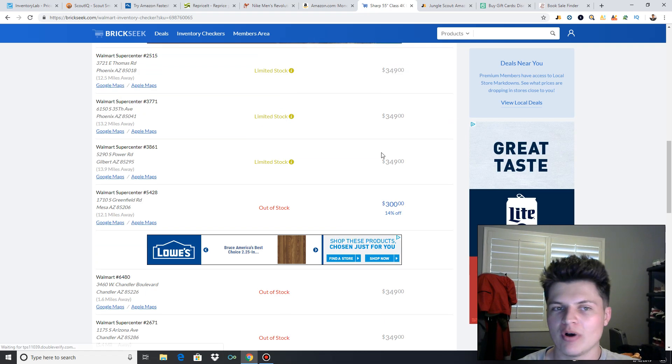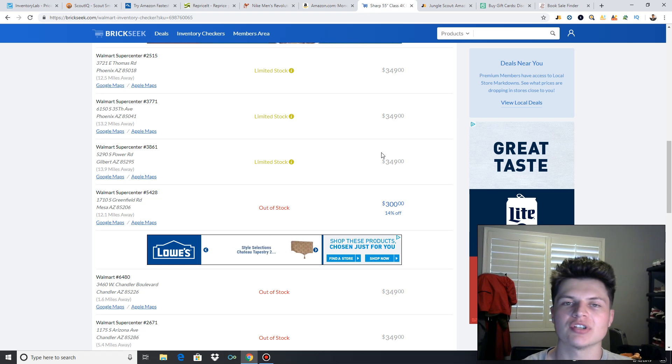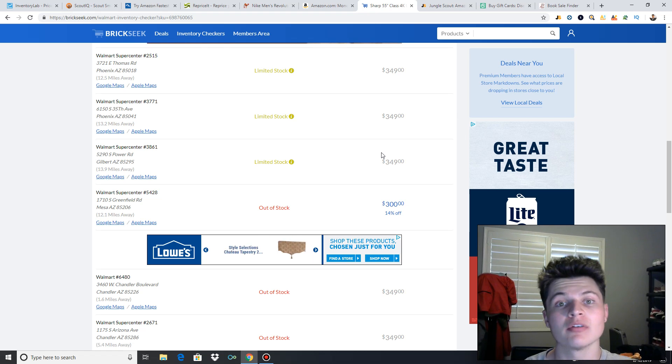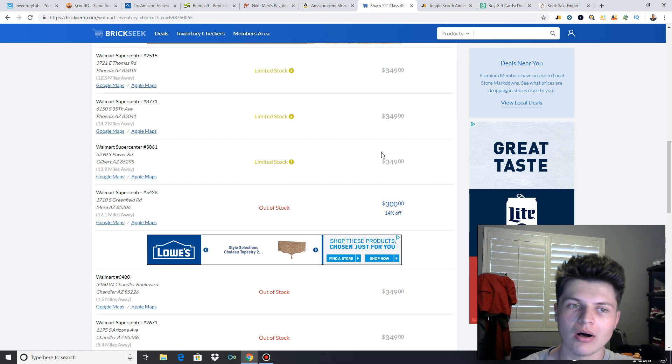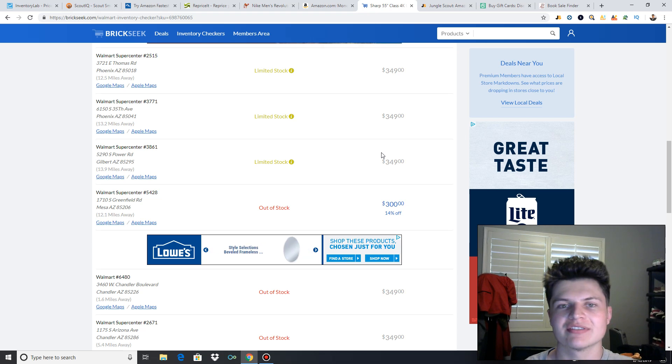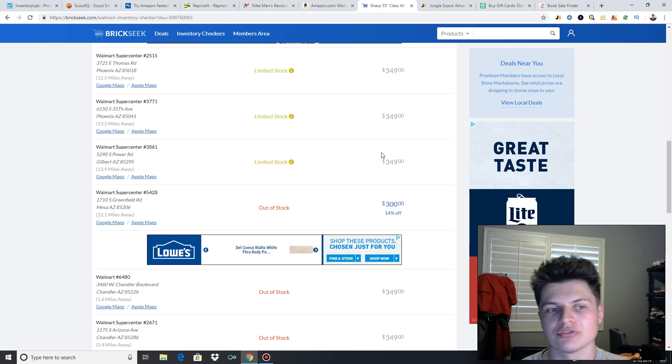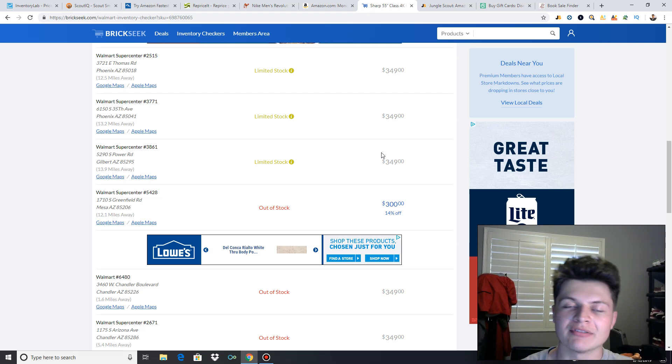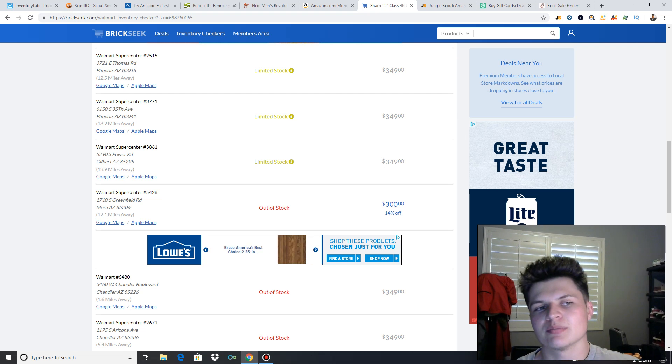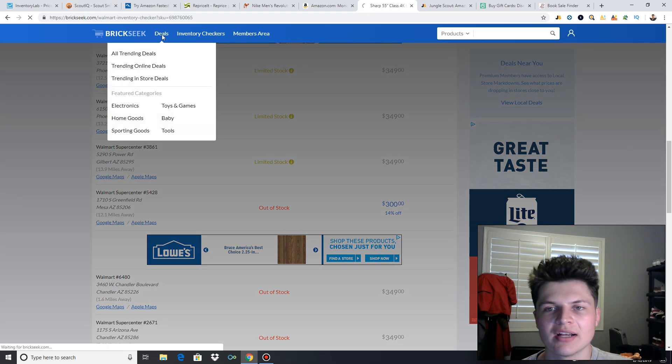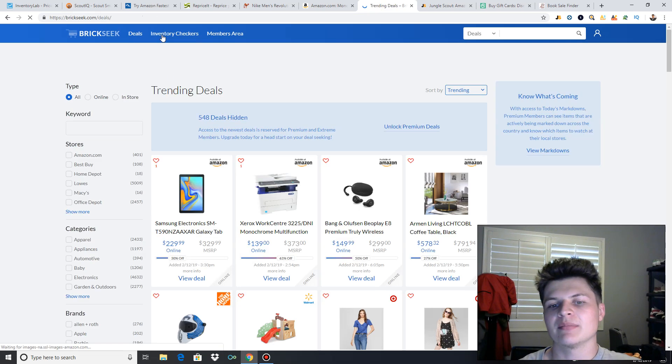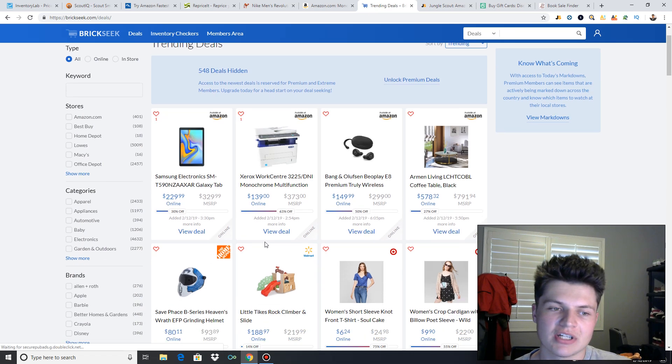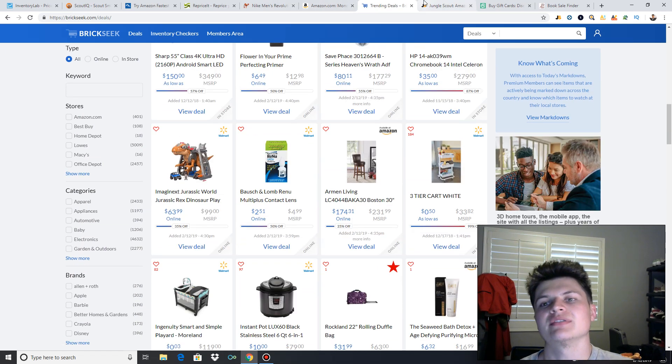So this website is super helpful. If you're doing some retail arbitrage and you find a product, you want to buy more of them, but you bought all of them at a specific Walmart, head to BrickSeek, type it in under the inventory checkers, and it'll show you which Walmarts still have, what they have in stock and what the price is. So that's a super helpful little tool for you guys. You can also find deals. I don't usually use BrickSeek that much to find deals, but they're on there if you guys want to browse through here and check out some deals.